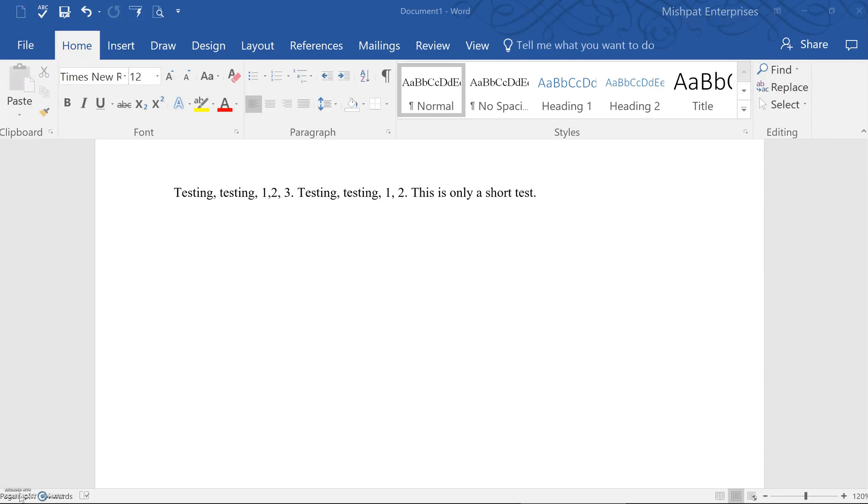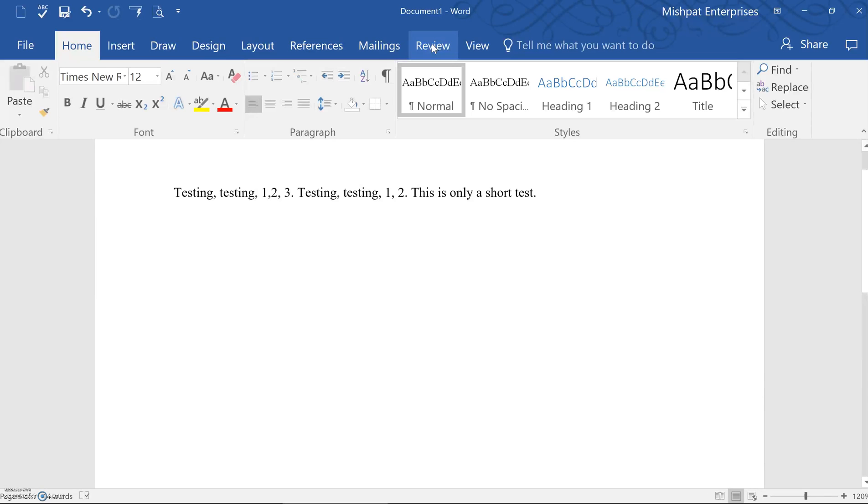To use this feature, simply click on the Review tab here at the top of the document. See where it says Review, click on that tab,